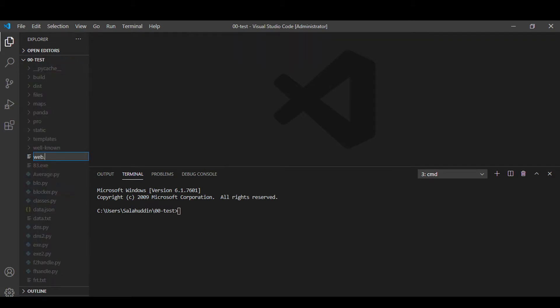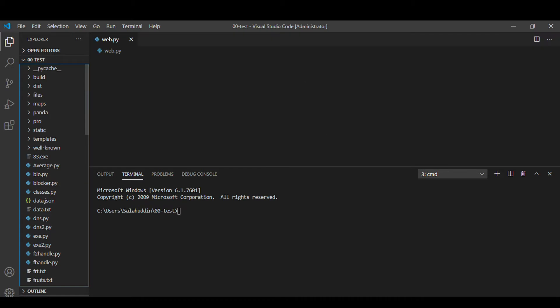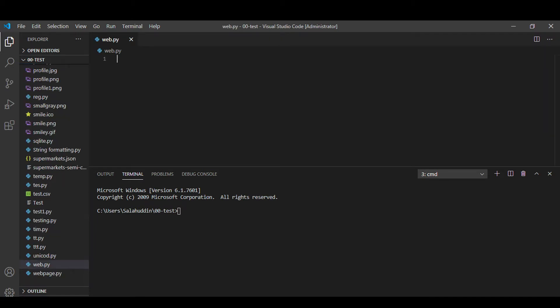First of all import the required modules request and regex re.